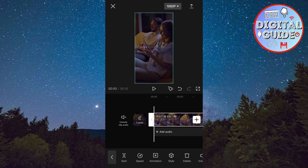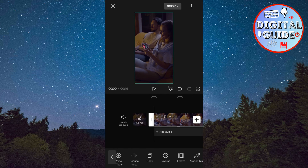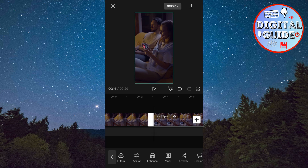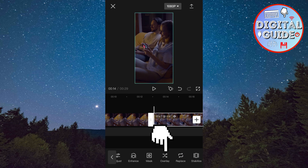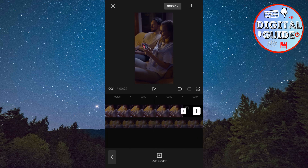Now find the Copy button and click it. Now click on the Overlay button, then align the second clip over the first one.